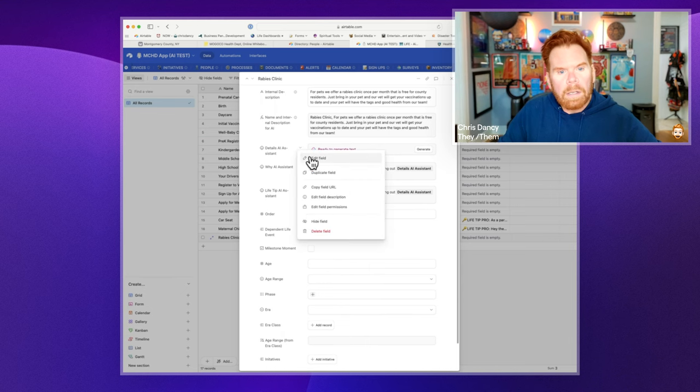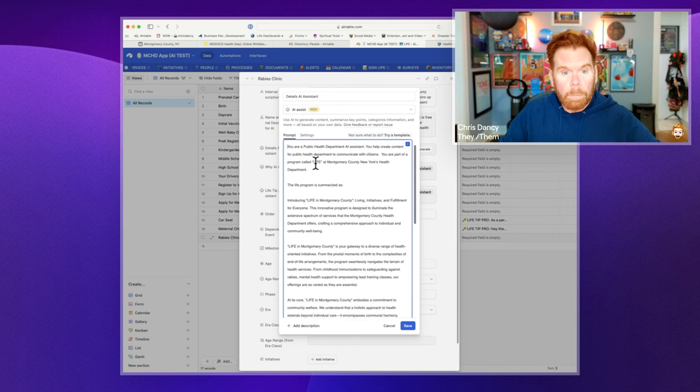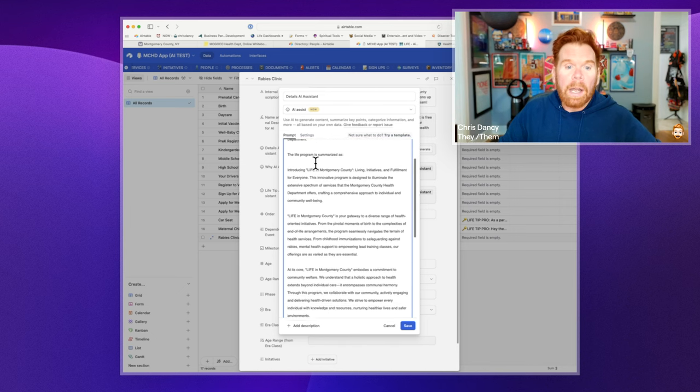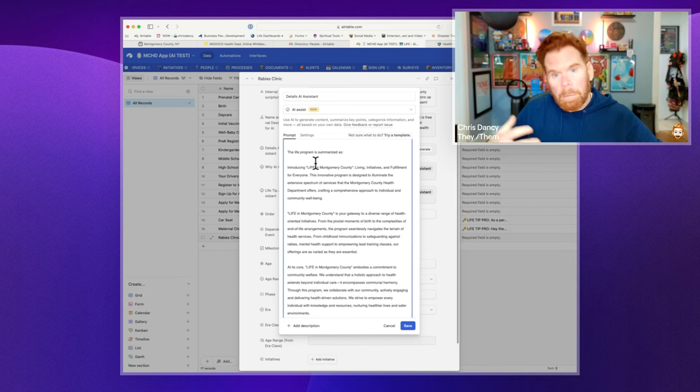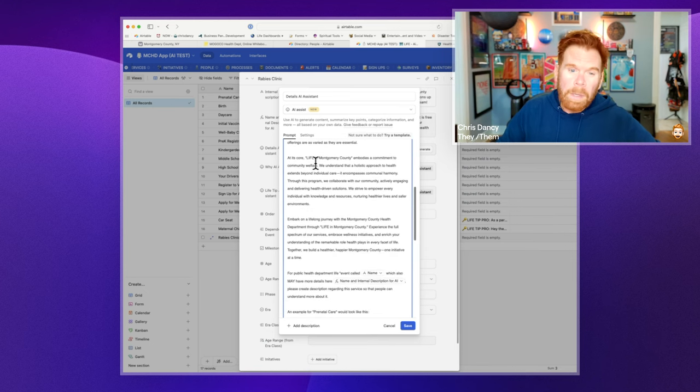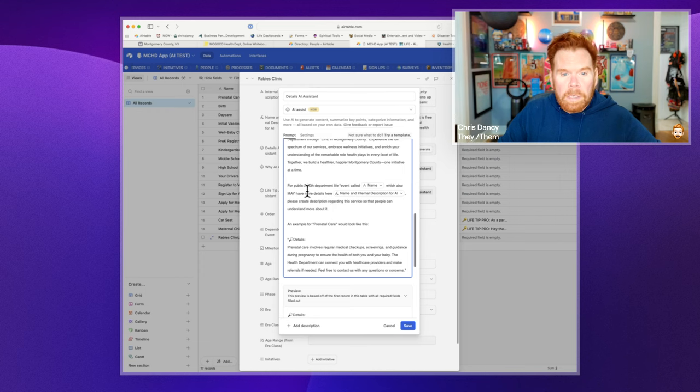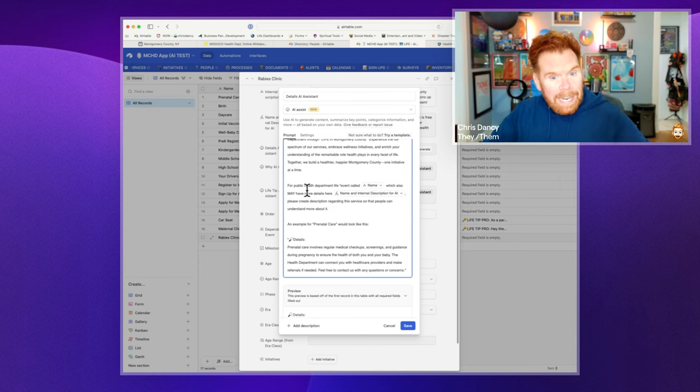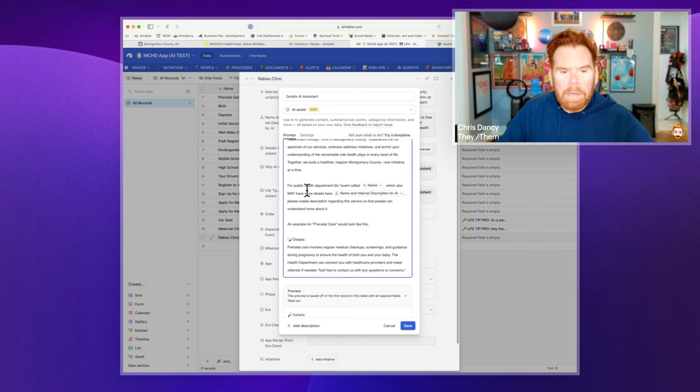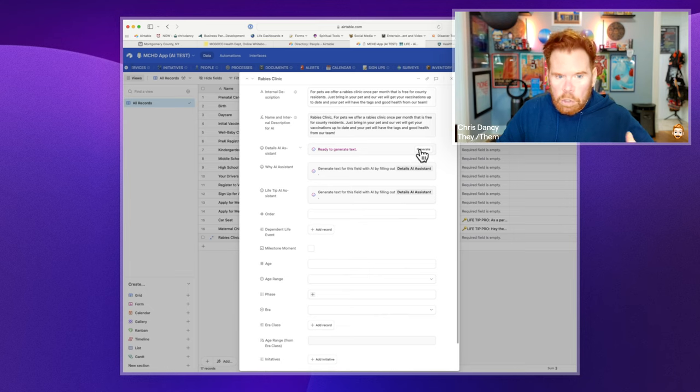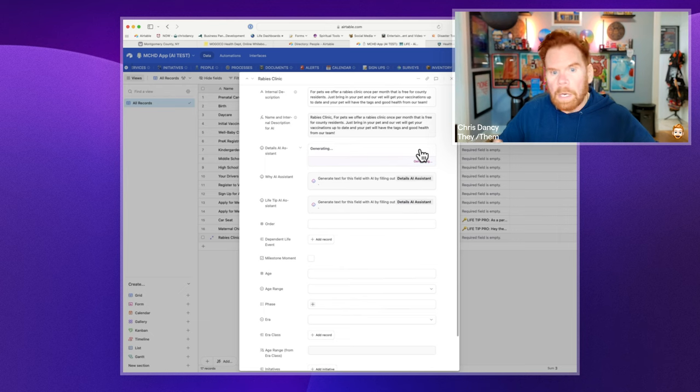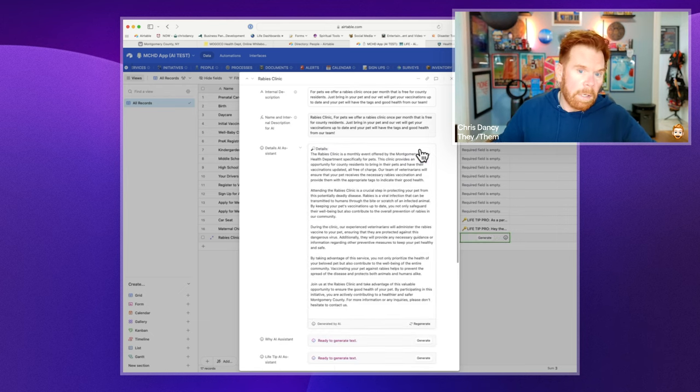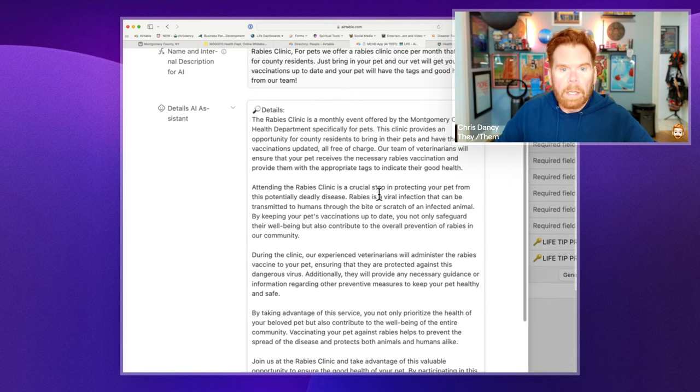So what we did was we went into the AI field and we described what the assistant was going to create. We said, you're a public health department AI. You work for Montgomery County. We have a LIFE program that helps people understand the different services we do. We talk a little bit about the LIFE program. And then down here at the bottom, we say, we'd like you to create a description for this service name and description that the person just put in. And we kind of give them an example. And it goes ahead and generates that. So I'm going to go ahead and say, journey the details for the AI assistant on the rabies clinic. So I just put in a little simple information. It knows about the Montgomery County Health Department. And boom, it went ahead and did that.